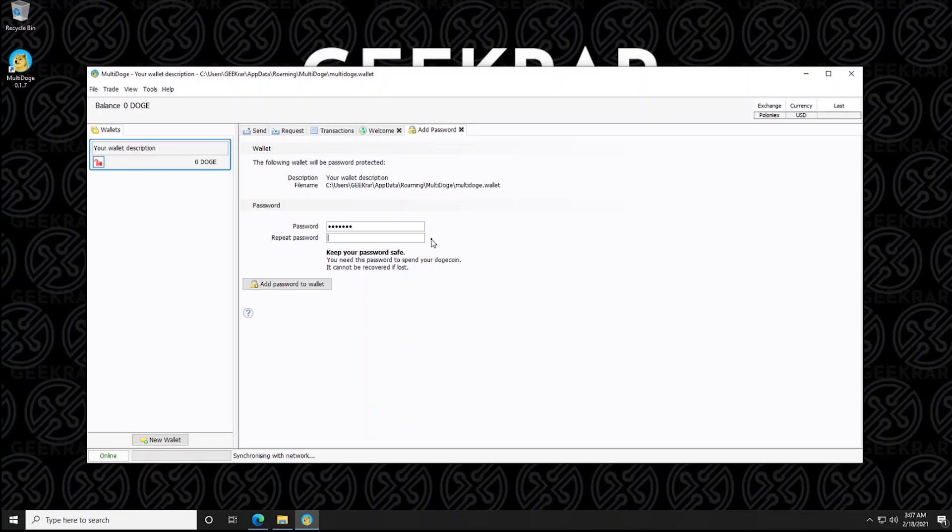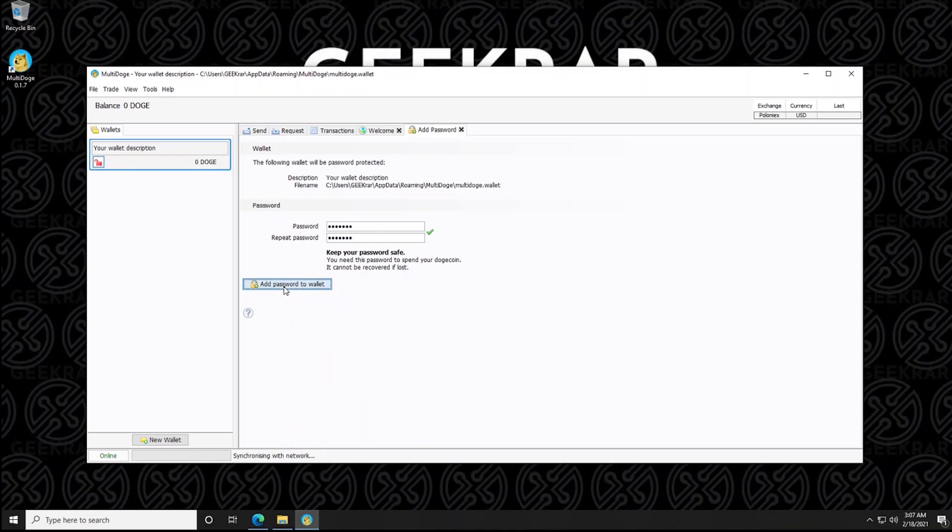And then you have to type it in one more time. And once that's done, you can click on the add password to wallet. And now it's confirmed.